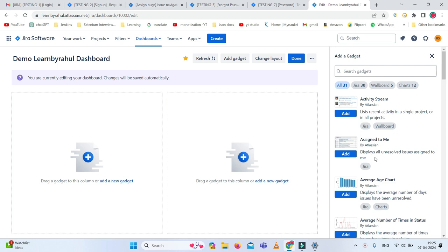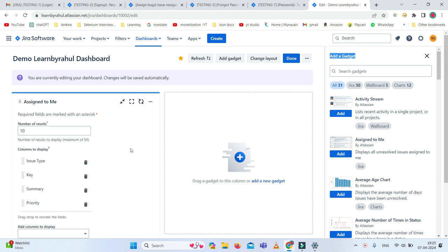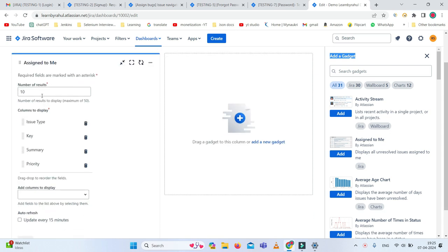Going one by one through filtered data can be a very challenging task, so we need to simply add it here. You can see there's an add button. I just want to add the 'Assigned to Me' and click on it. On the left side you can see how many number of results you want to see, up to a maximum of 50.